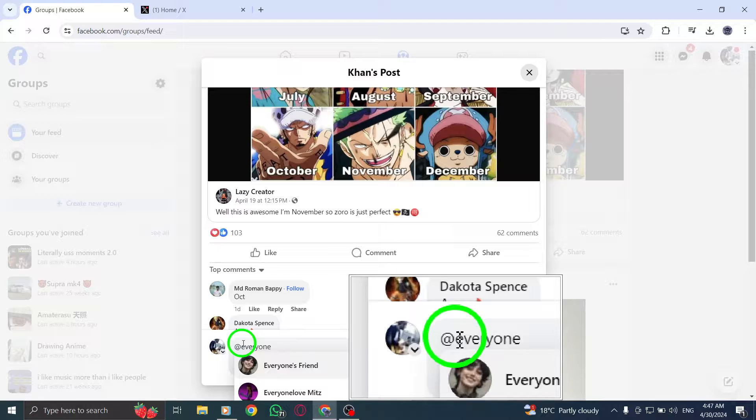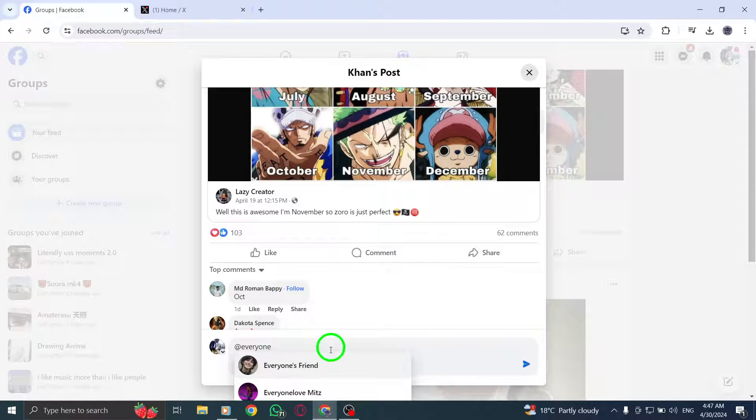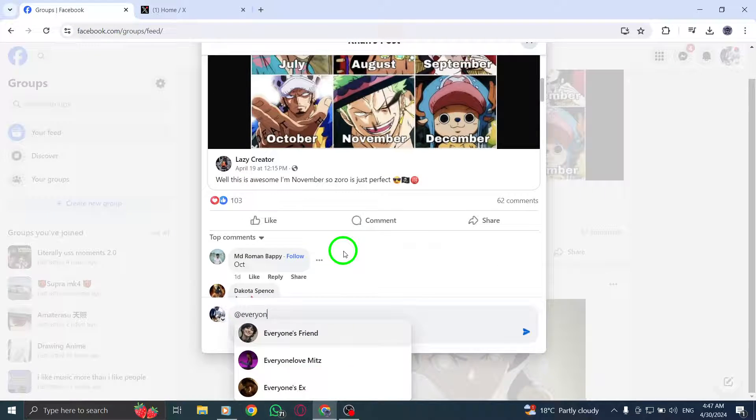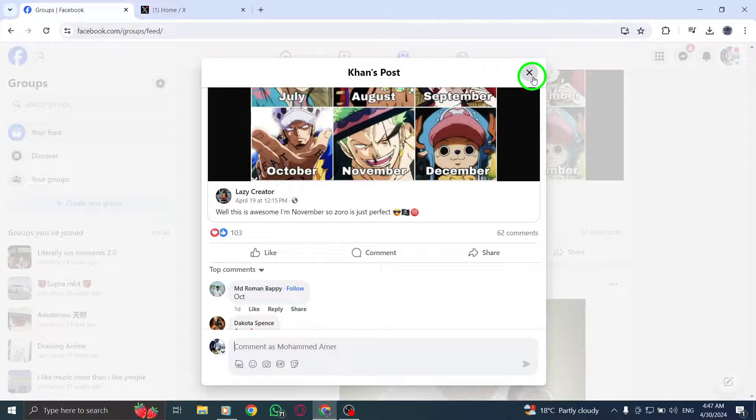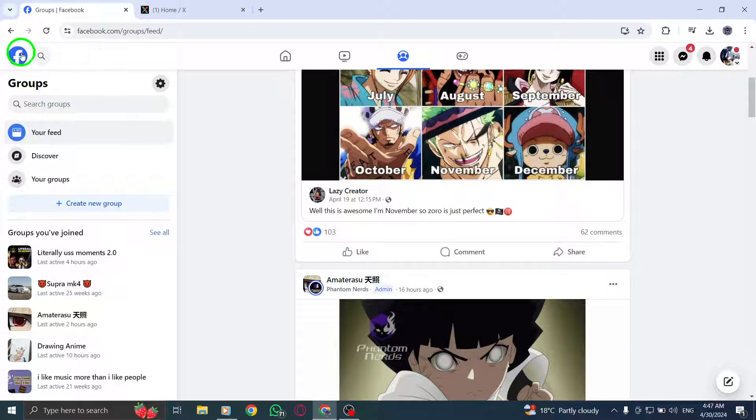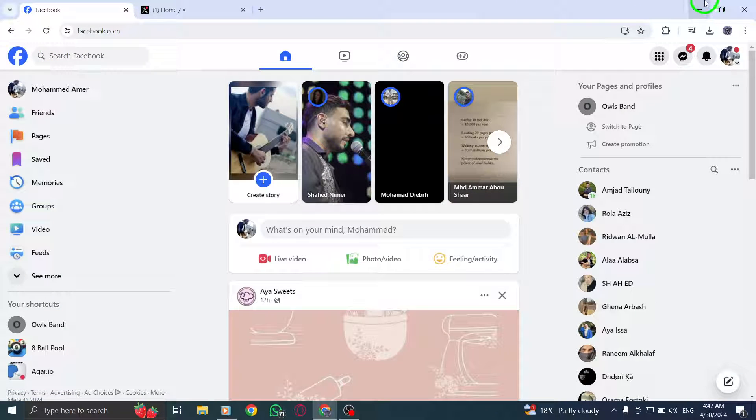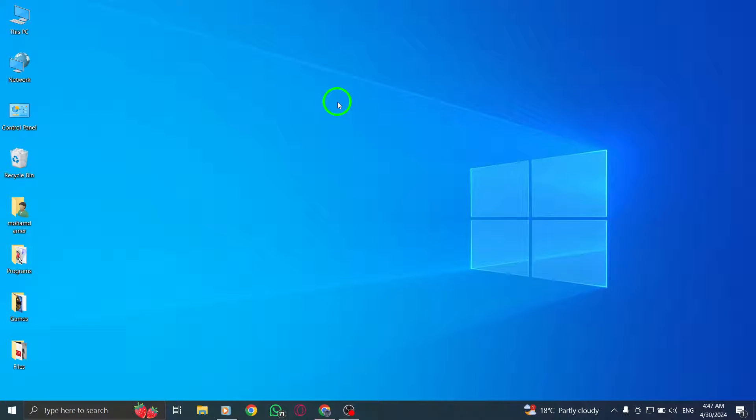By following these steps, you can effectively mention everyone in a Facebook group post or comment on your PC. This feature can be a great way to ensure all members are included in important announcements or discussions within the group. Start enhancing your group interactions today by utilizing this simple tagging method.